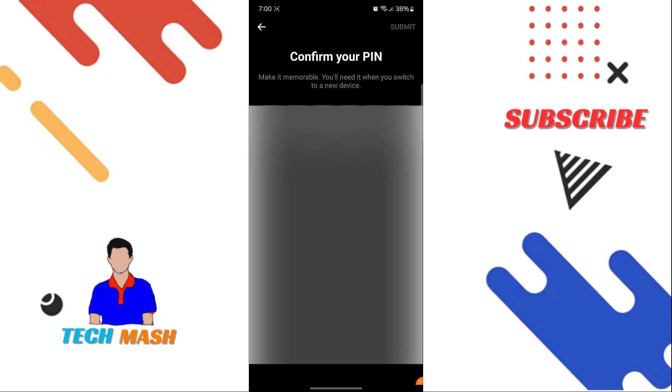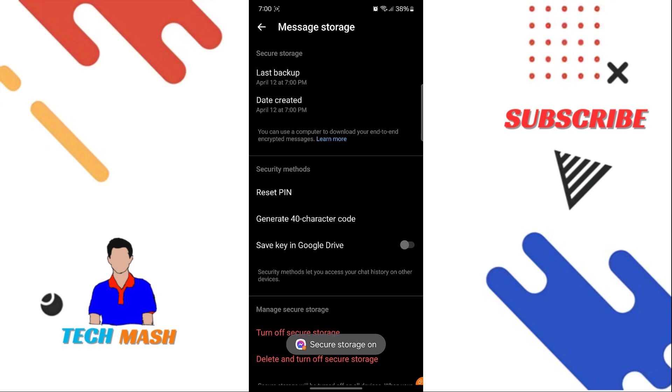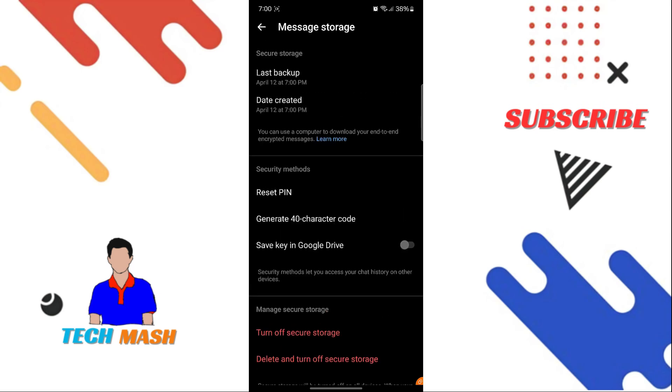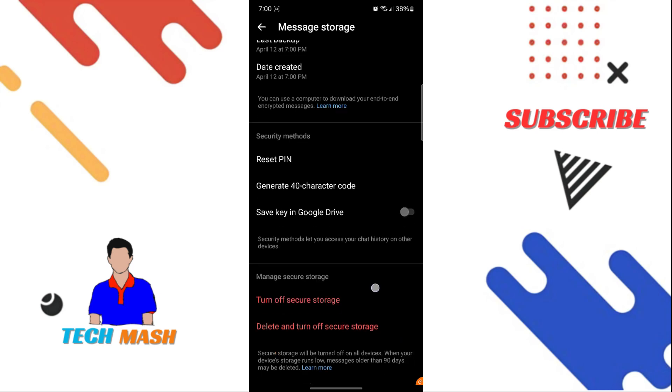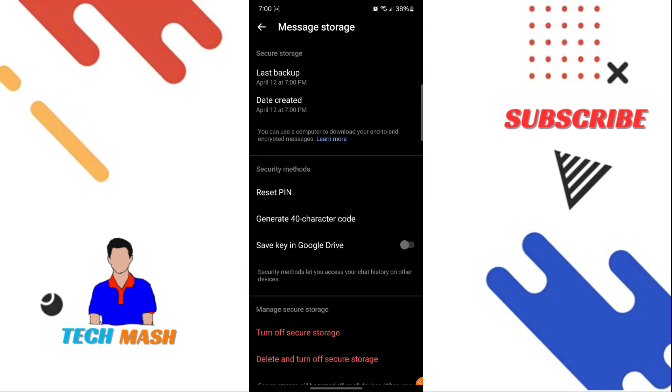Then click on Submit. So here you can see a couple of options: the last backup, the date of creation, and then here at the bottom you can see two important options: Turn Off Secure Storage and Delete and Turn Off Secure Storage.